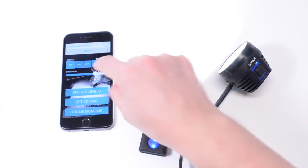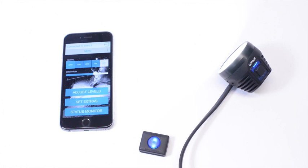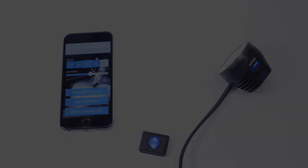Yeah, this is the new Lupine light control app. Thanks for watching.